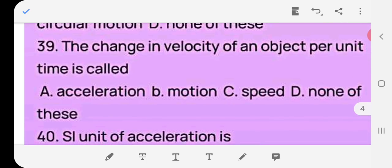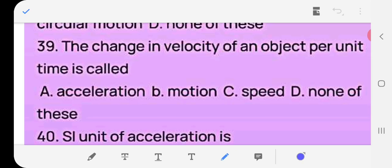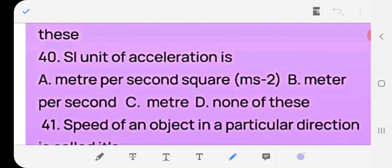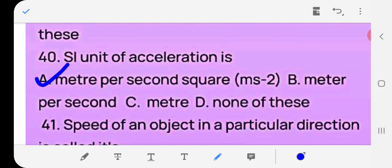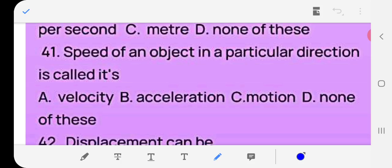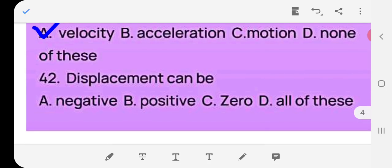Question 38: The change in velocity of an object per unit time is called — acceleration, motion, speed, or none? Answer: (a) acceleration. Question 39: The SI unit of acceleration is meter per second squared. Question 40: The speed of an object in a particular direction is called its velocity — when direction is given with speed it is called velocity. Question 41: Displacement can be — negative, positive, zero, or all of these? Answer: (d) all of these.